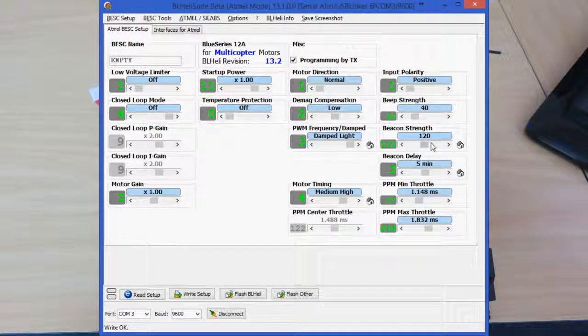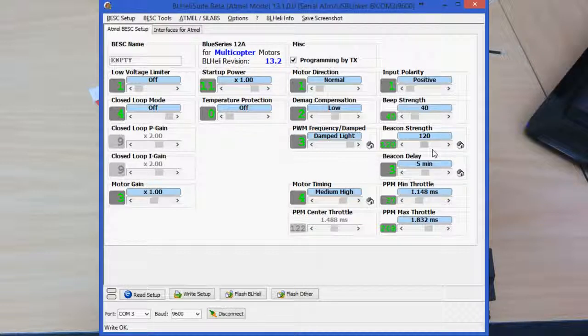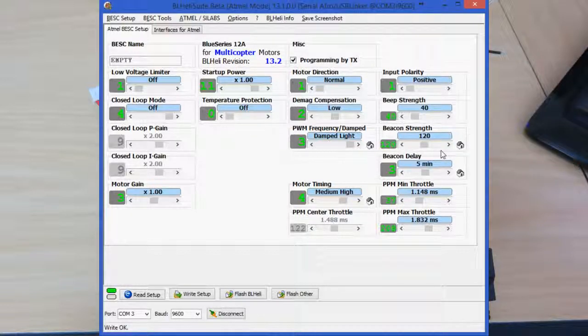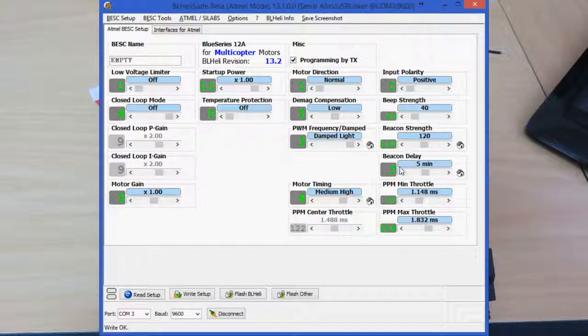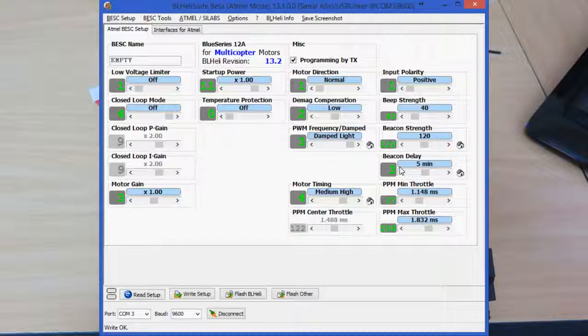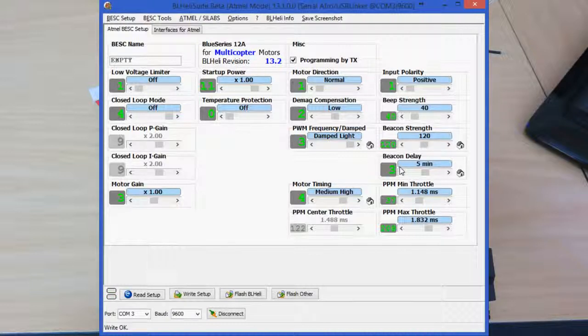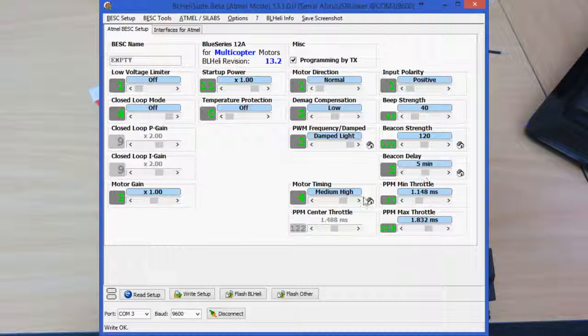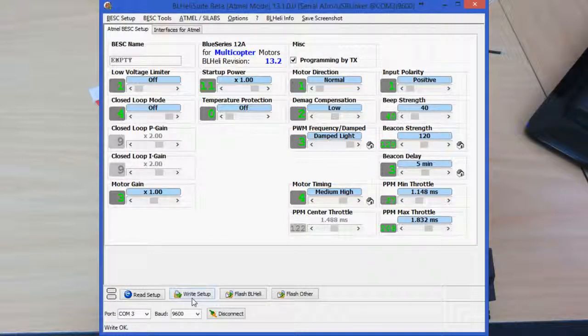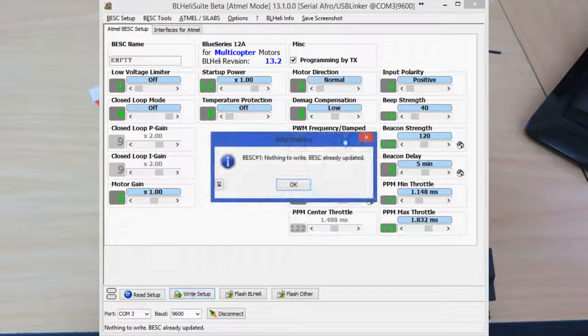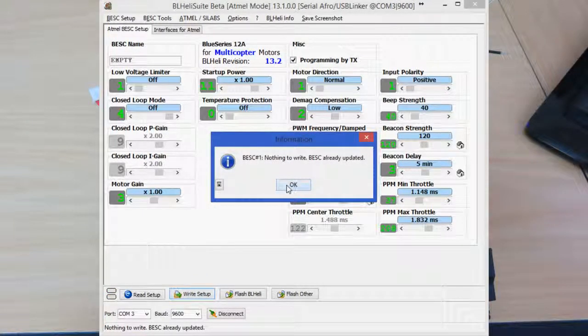And the beacon strength here alters the strength of the pulse. I like to leave it on 120. It's loud enough to hear the model when you're within about five meters or so. It's not a direct replacement for a buzzer, which are obviously a lot louder, but it's good enough if you kind of know where your model has gone down, and it gives you enough to find it. Once you've done there, the settings, make sure you write your setup. So we're all good there.